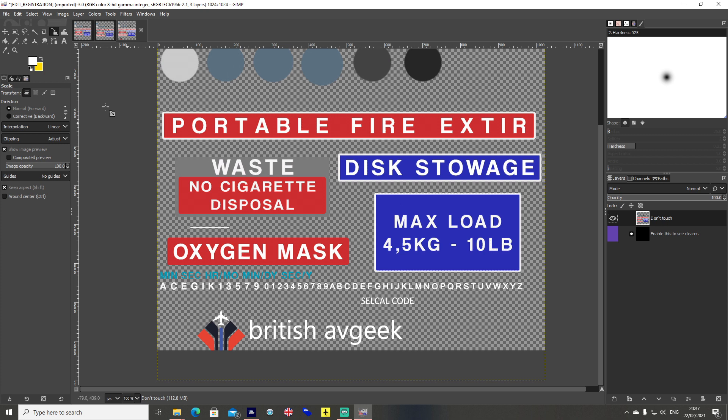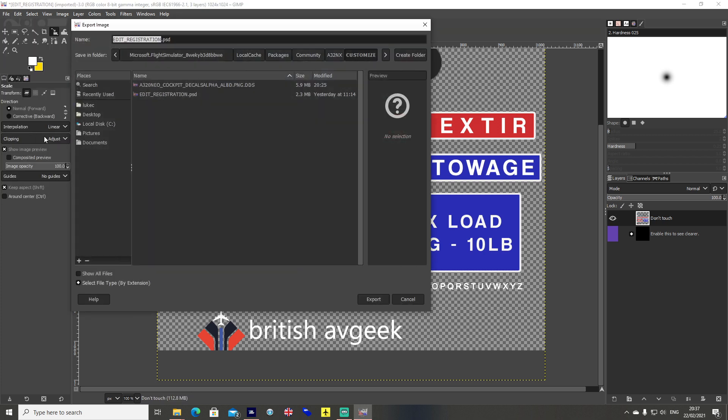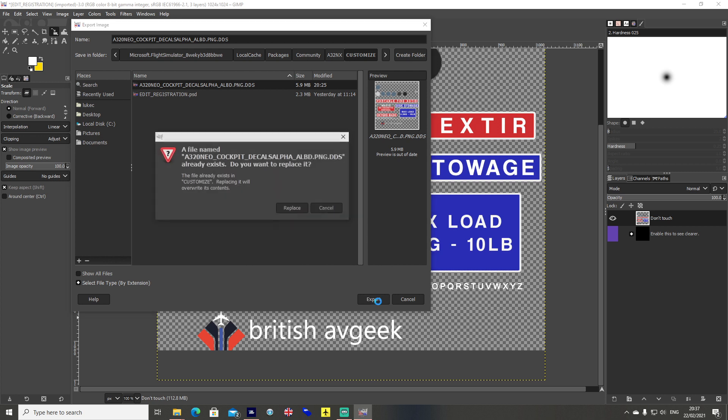With that one highlighted, I'm going to go to file, export as. Instead of it saying edit registration.psd like it does at the top, you want to rename it in caps: A320neo underscore cockpit underscore decals alpha underscore albd dot png dot dds. And then hit export.